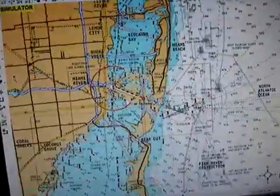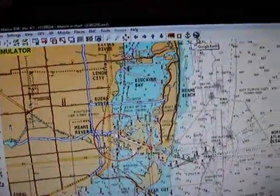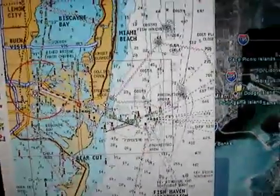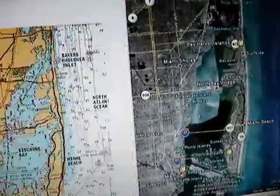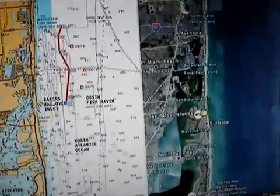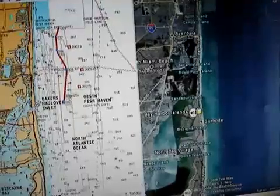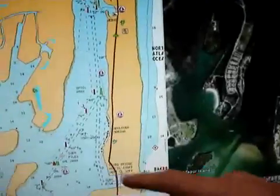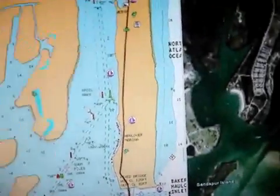In addition to chart plotting, Fugawi has some additional features, such as integration with Google Earth. I can click this button right here and that opens up a Google Earth screen. Now I'm operating in split screen mode. If I move the chart on the left hand side, you'll see that on the right hand side the Google Earth imagery stays in sync. If I zoom in to close detail on a chart, I see the Google Earth imagery on the right hand side.